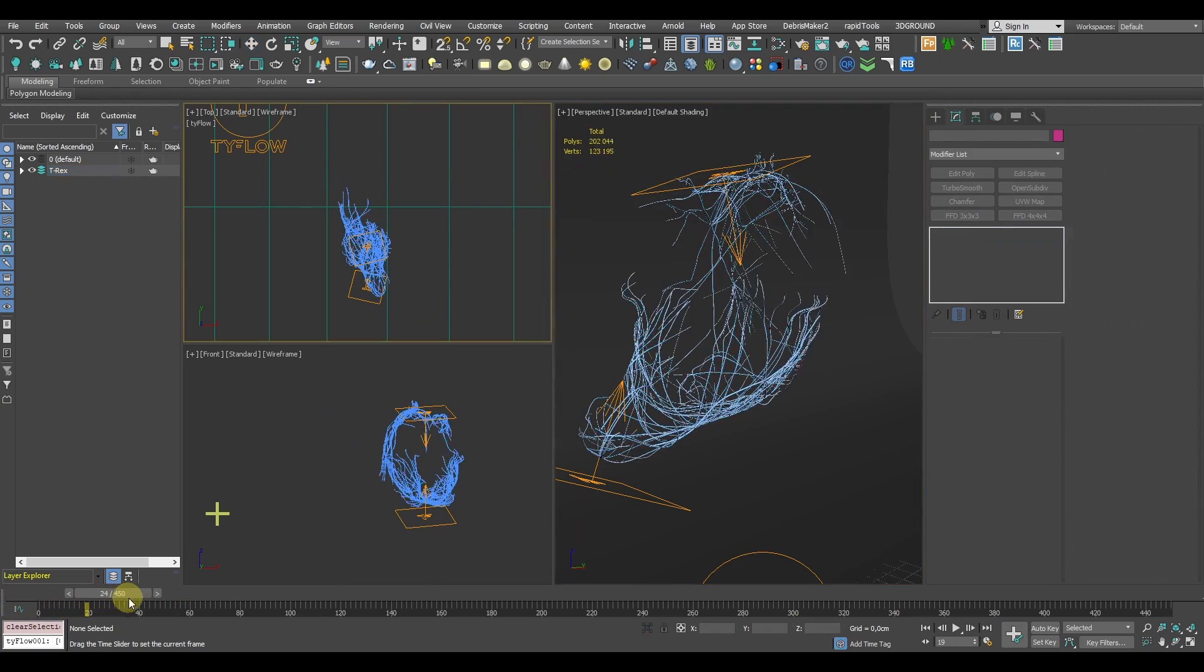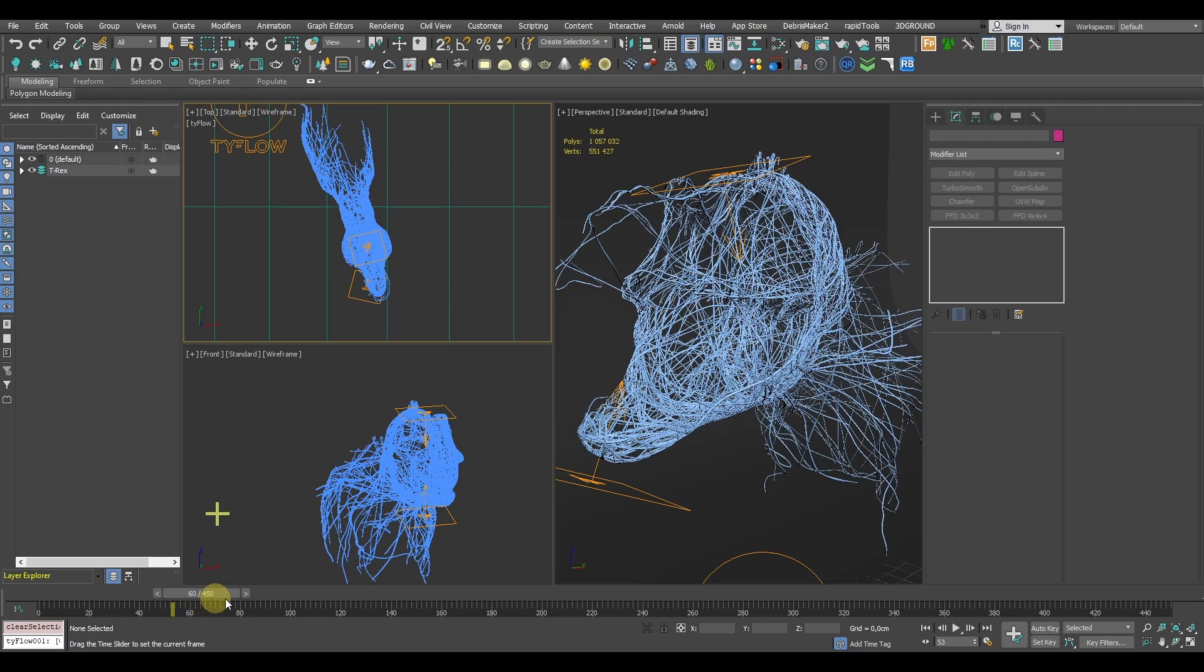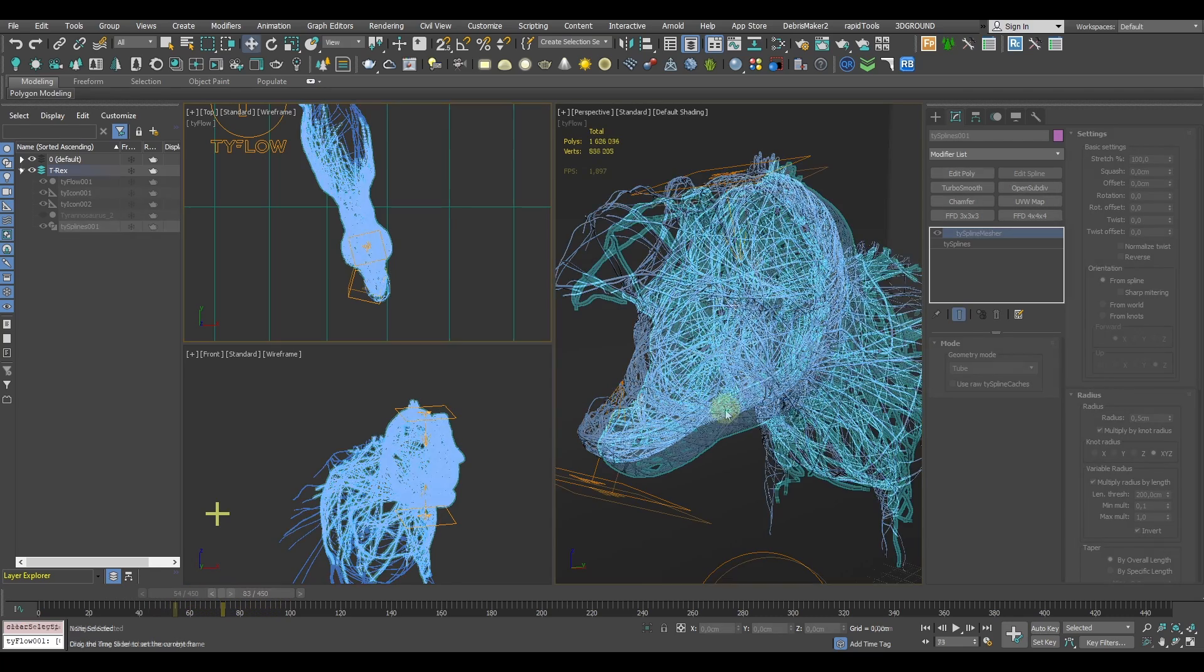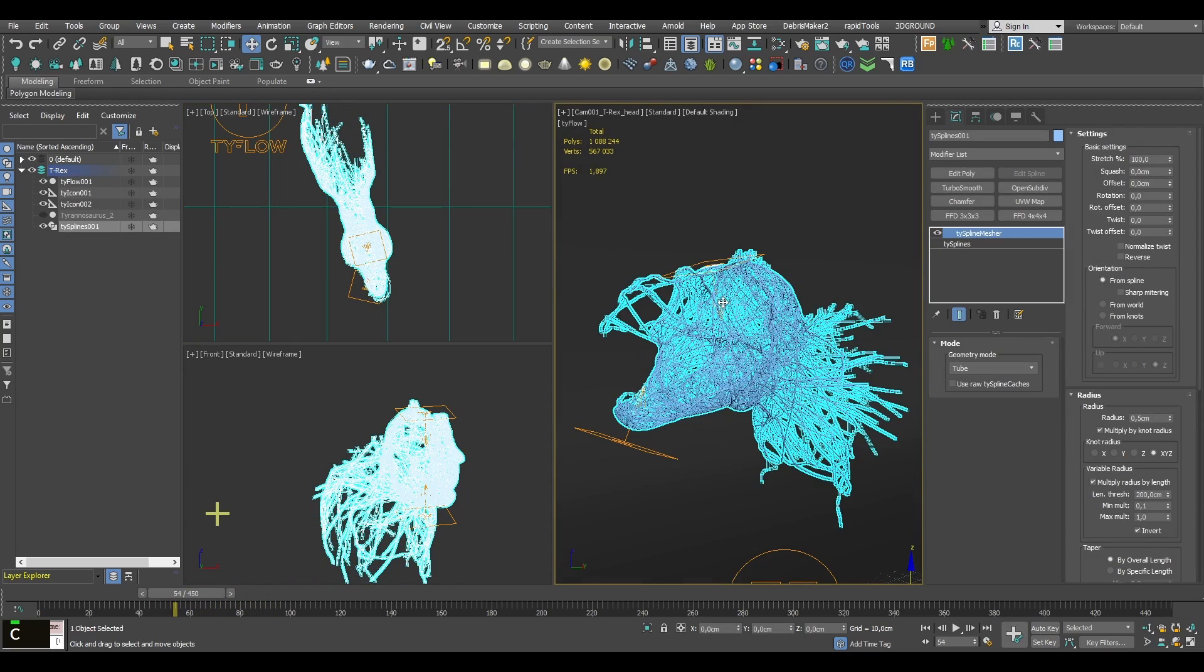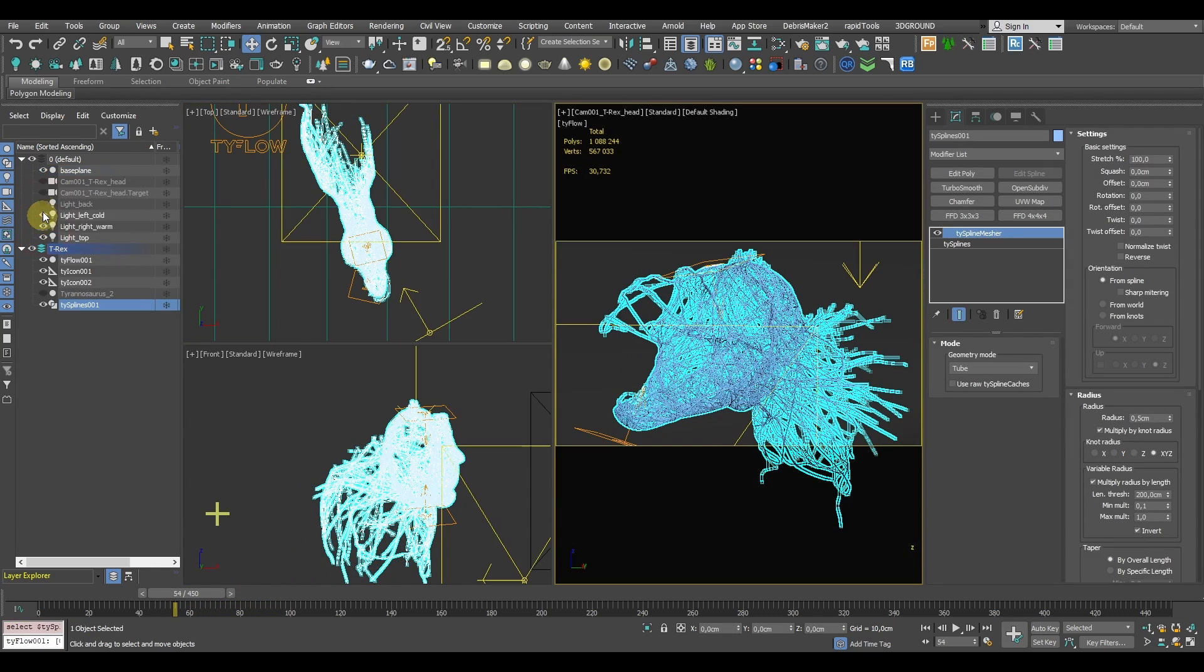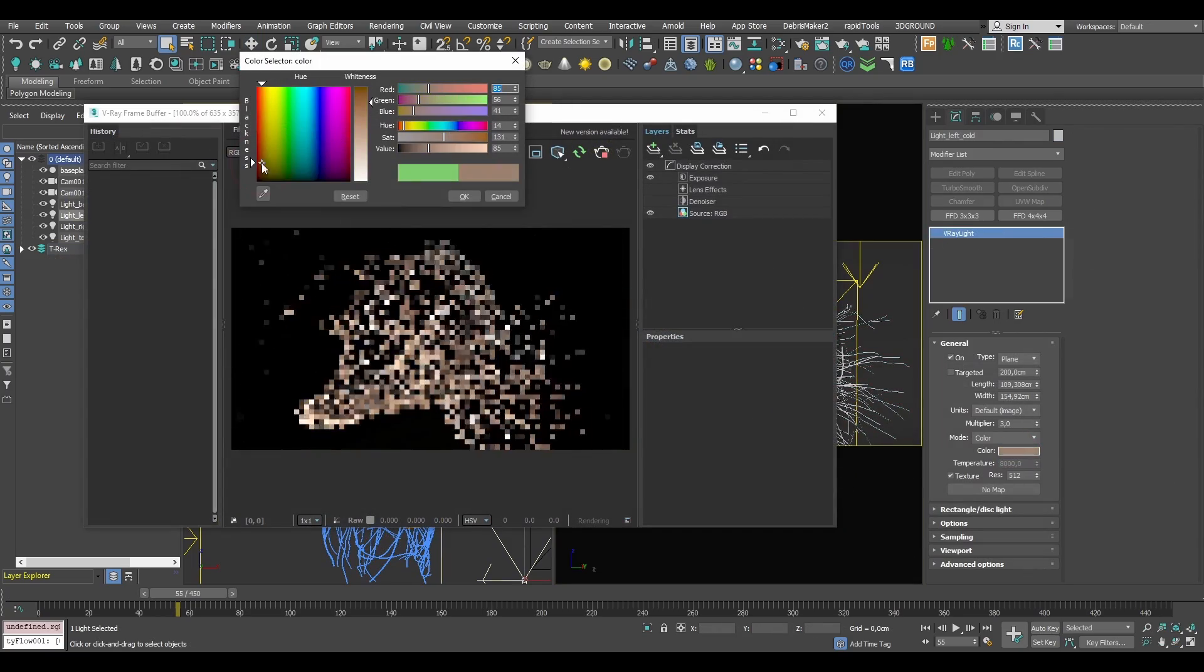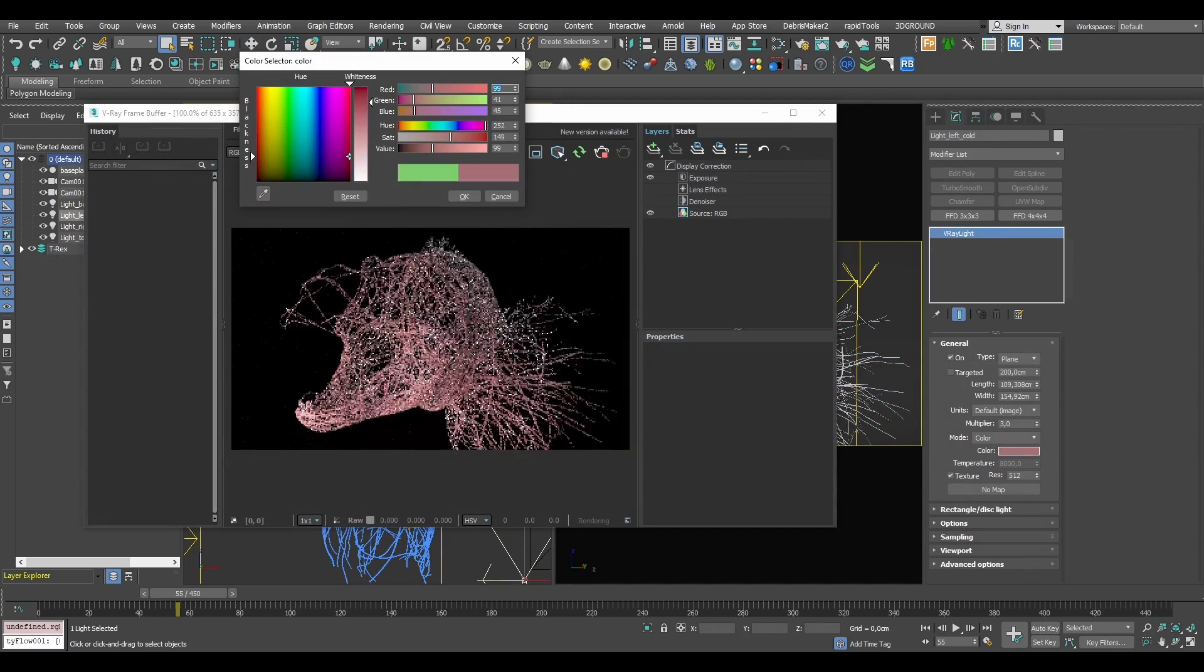Now we've got our simulation pretty much ready to go. We can just add a camera, turn on our scene lights and hit render. Then it's pretty much all about your imagination.